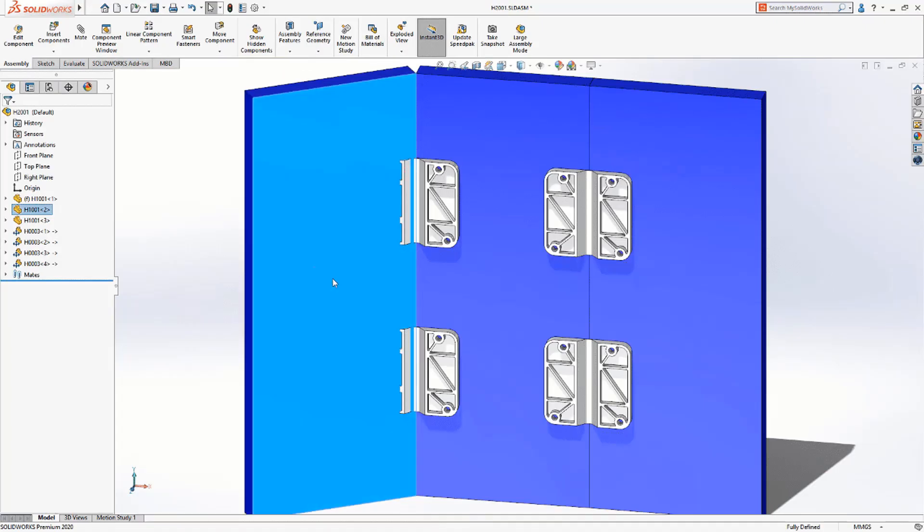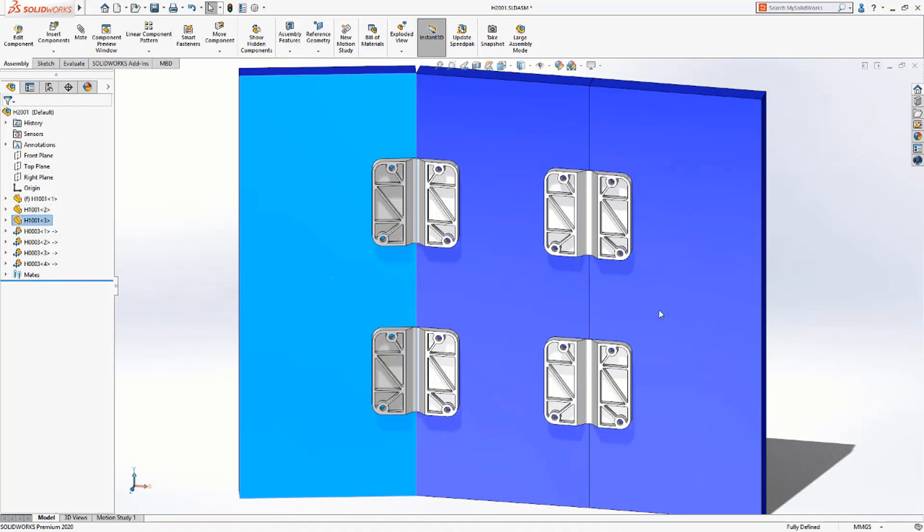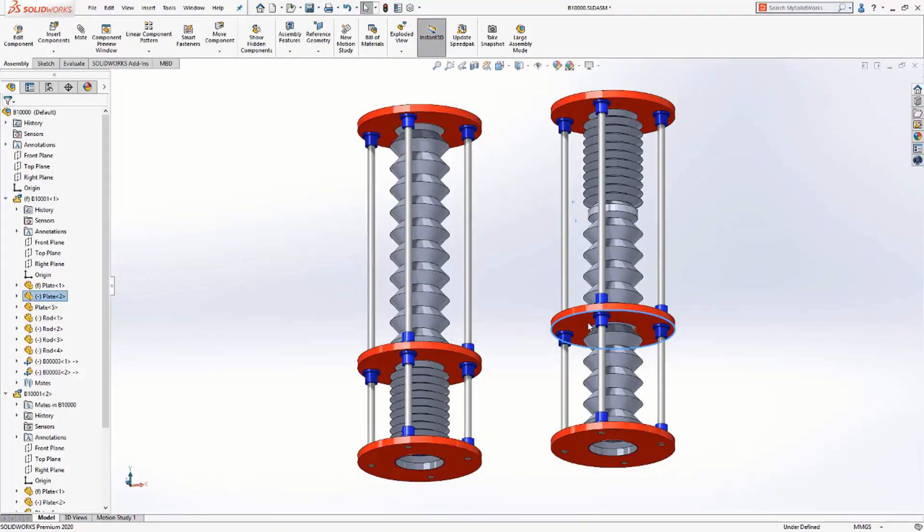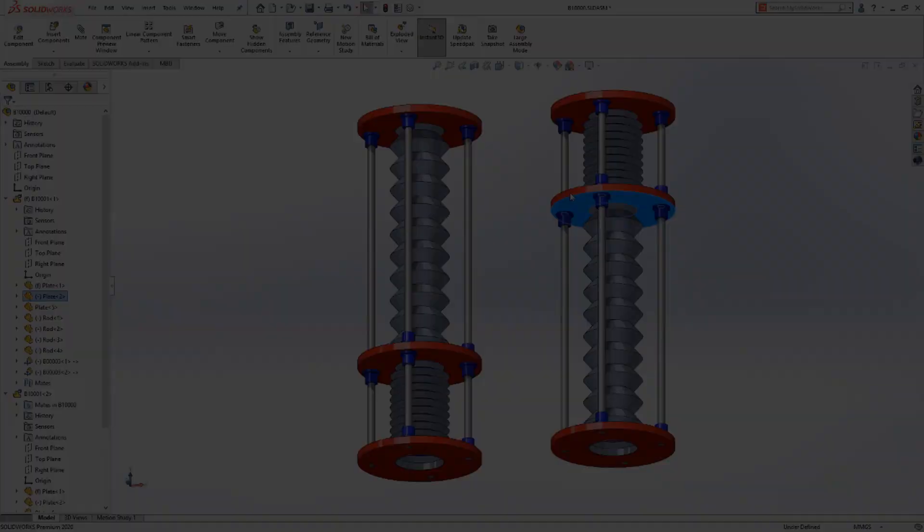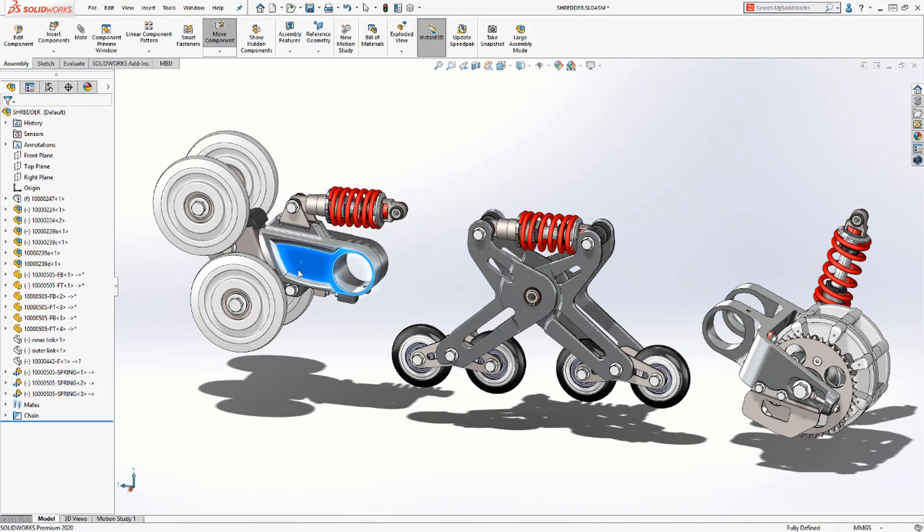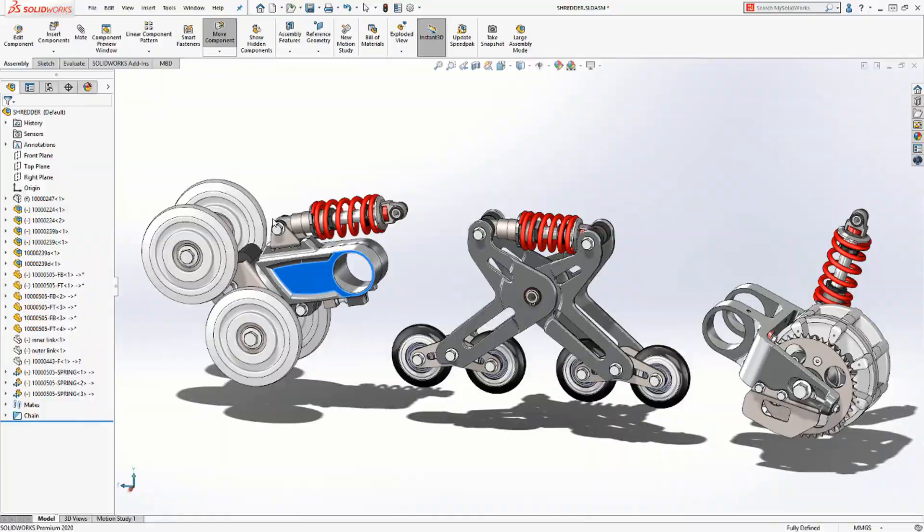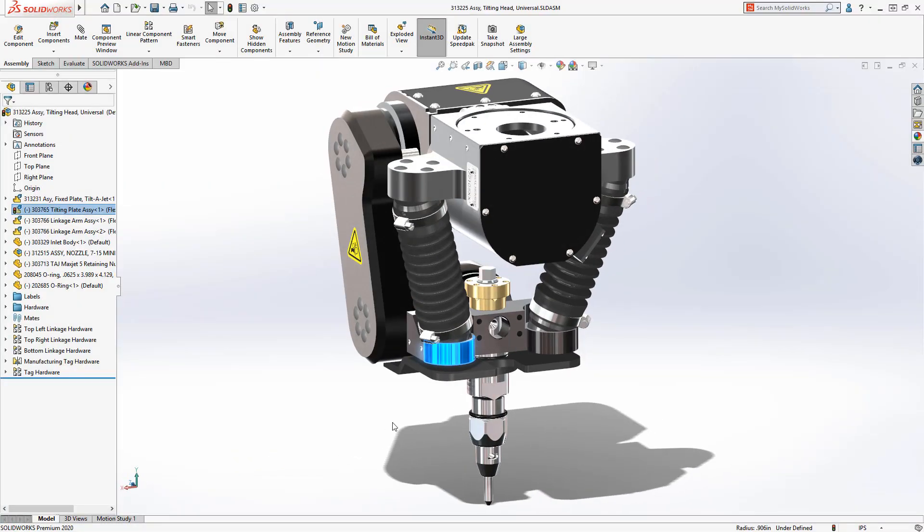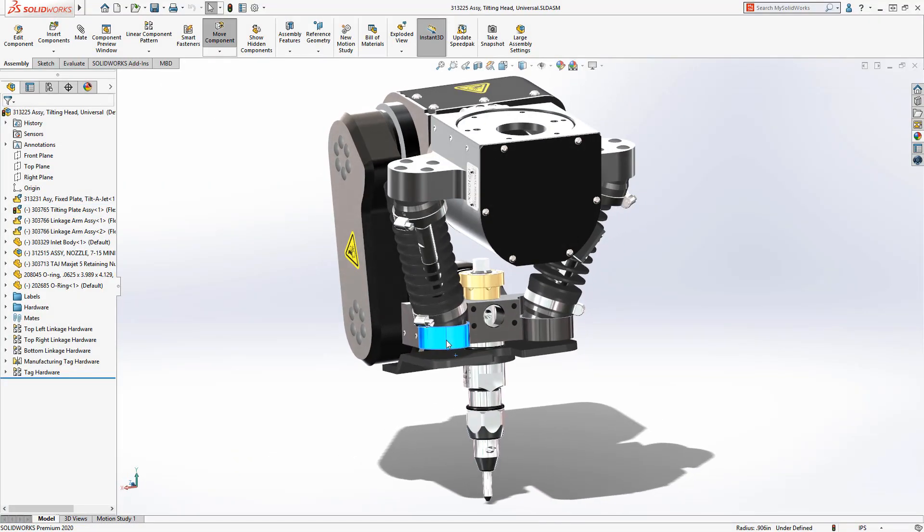Whether it be living hinges, bellows, springs, cables, and beyond, use Make Part Flexible with SolidWorks 2020 to improve how you visualize and validate your next assembly.